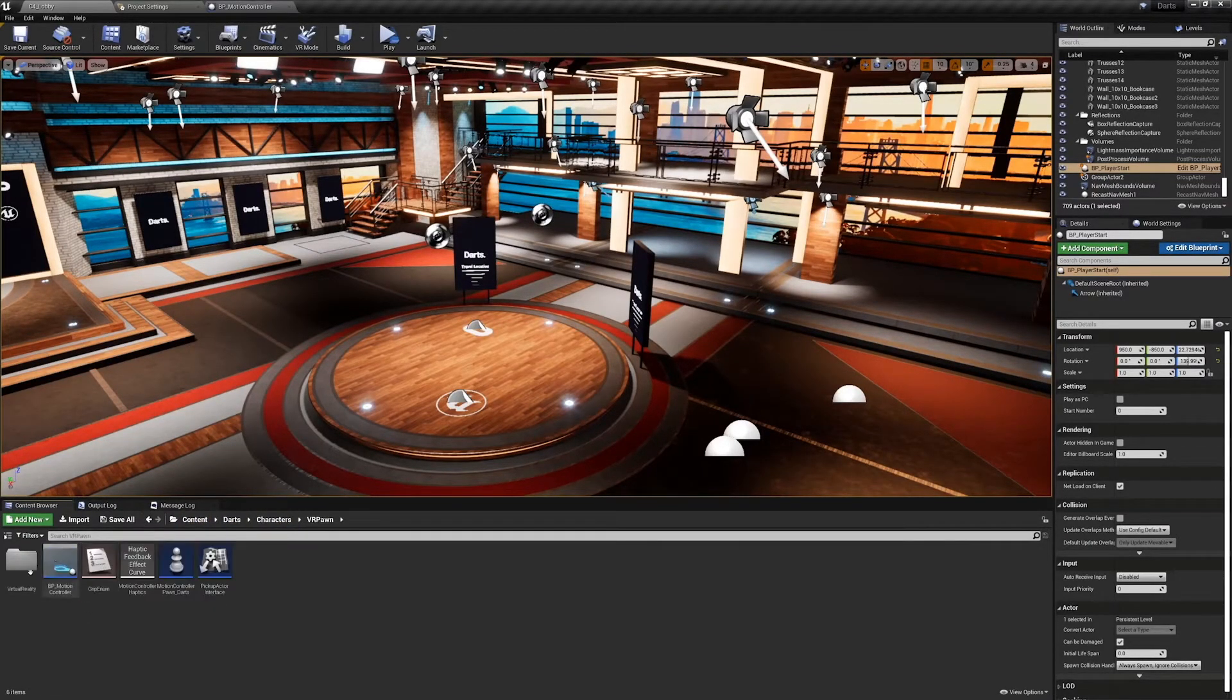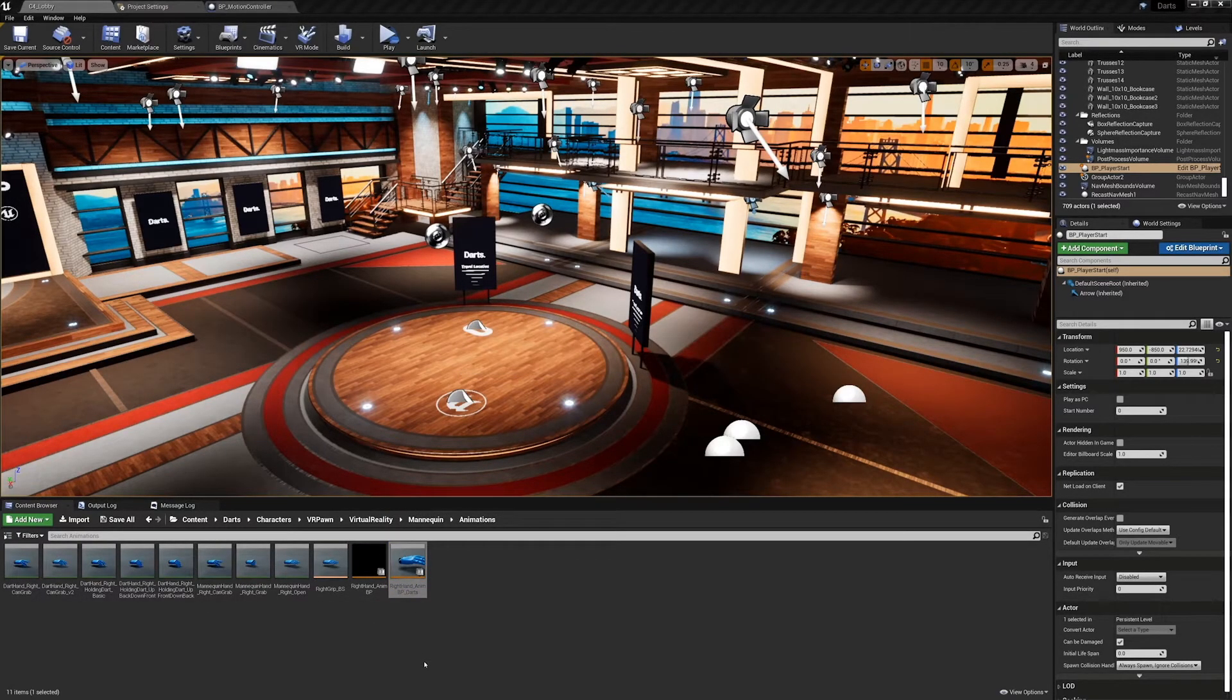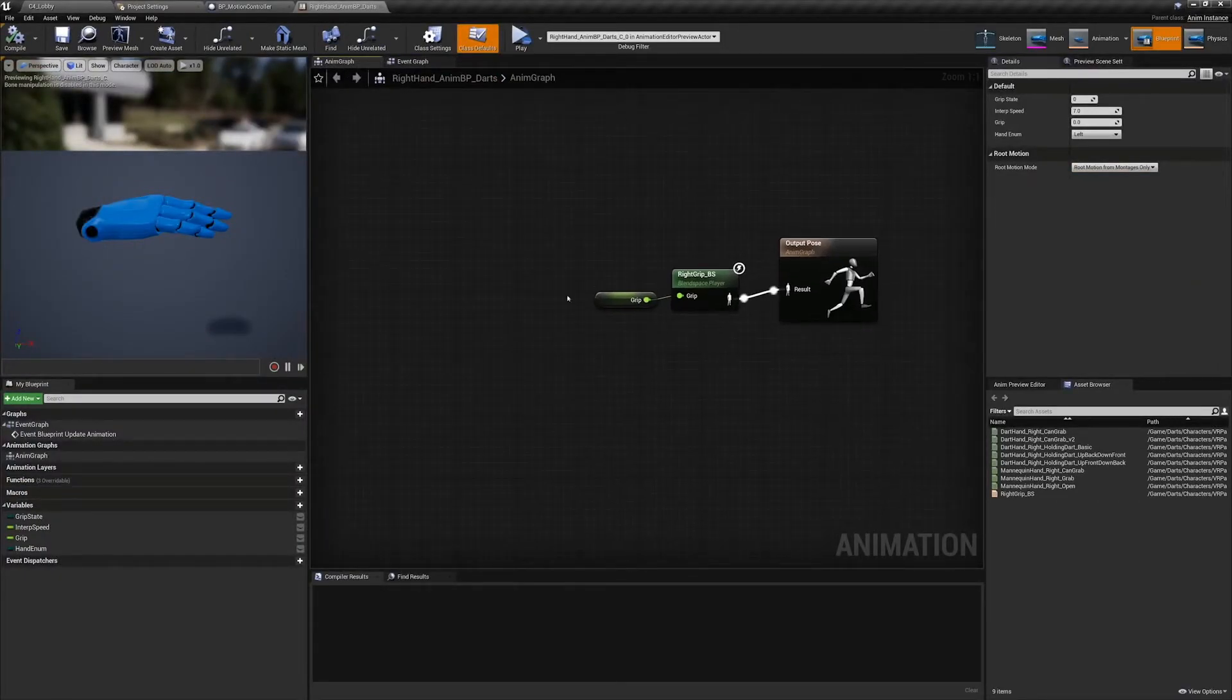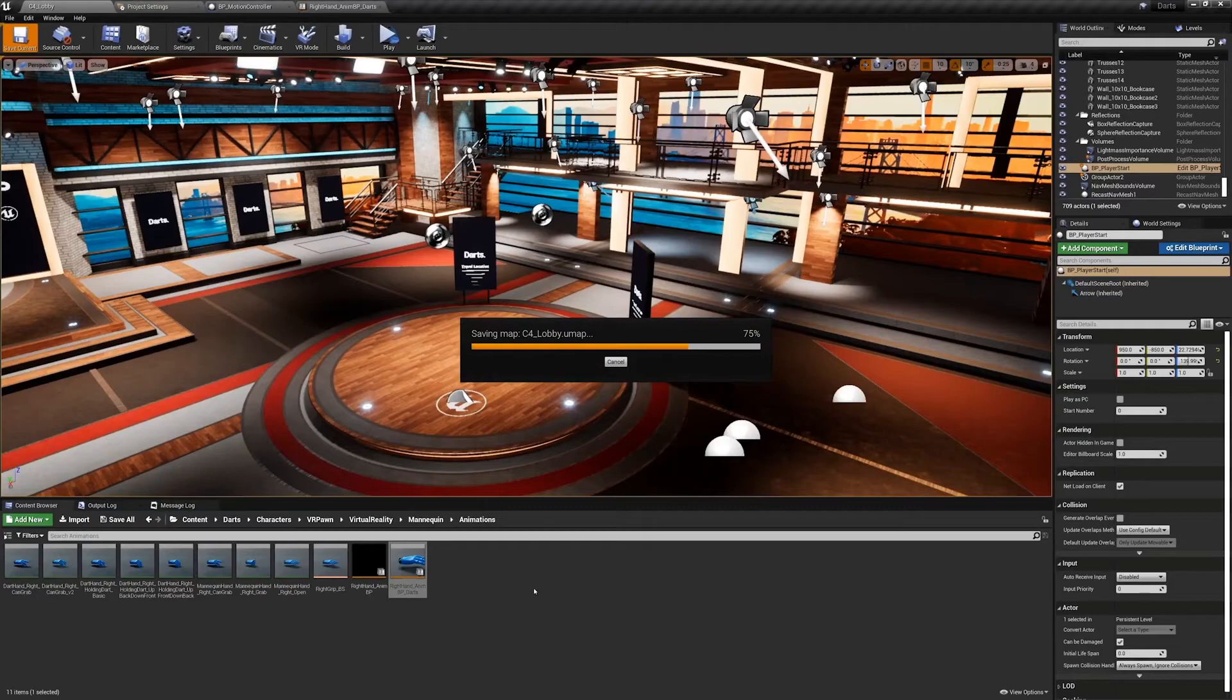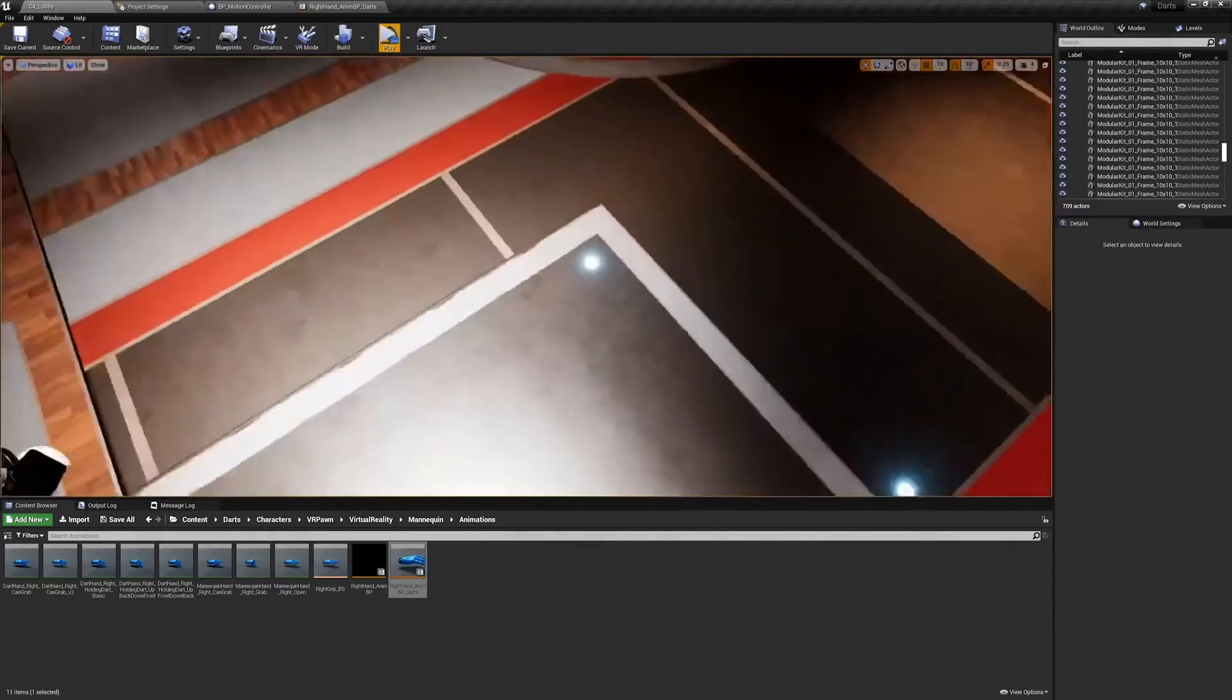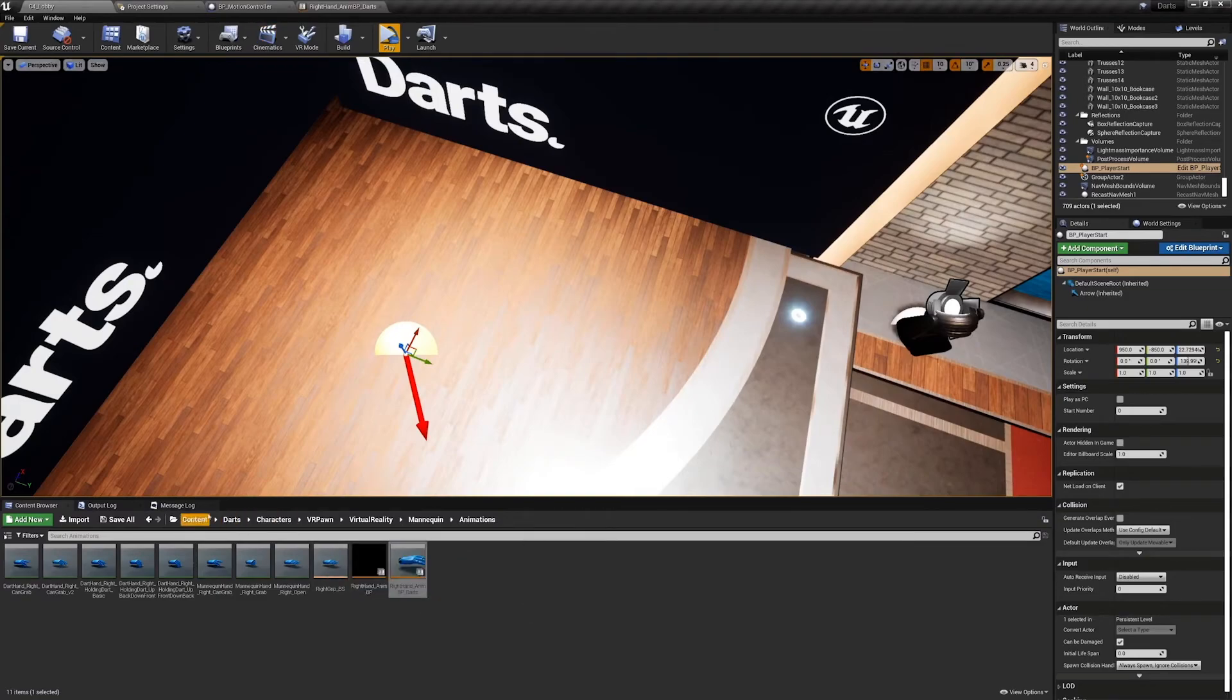So I go to the characters, to VR pawn, virtual reality mannequin animations, right hand anim darts. This is what we're actually going to be using, which is set up exactly the same way except it uses the newly migrated skeleton - that's the only issue of what had happened. So one more thing I forgot is to make sure that the default value is the same as the BP player start that we placed in the map.